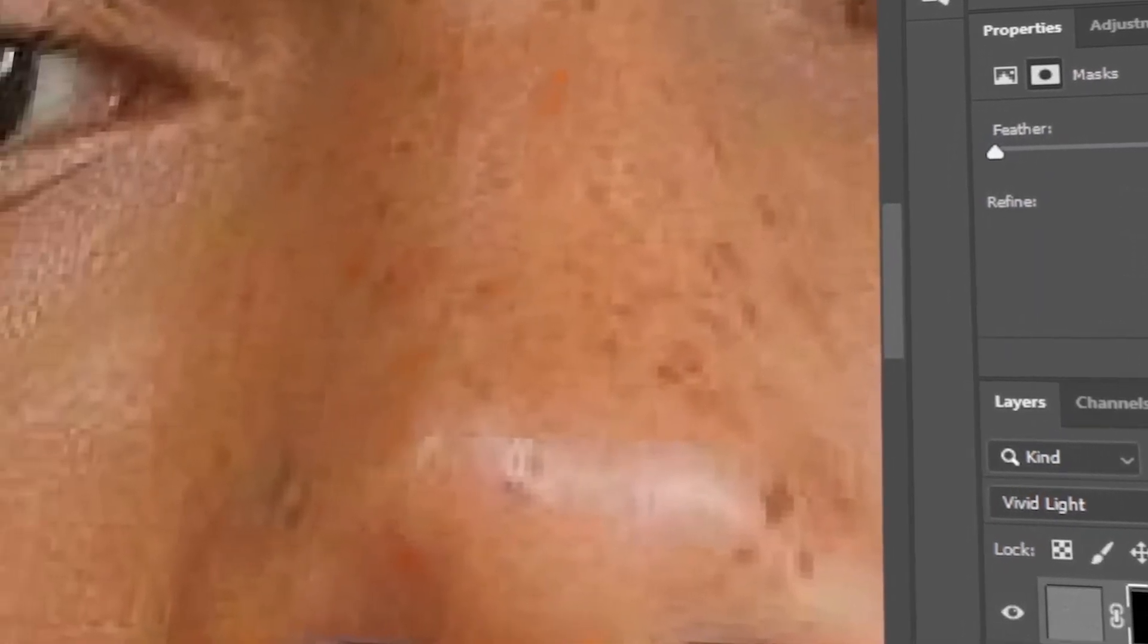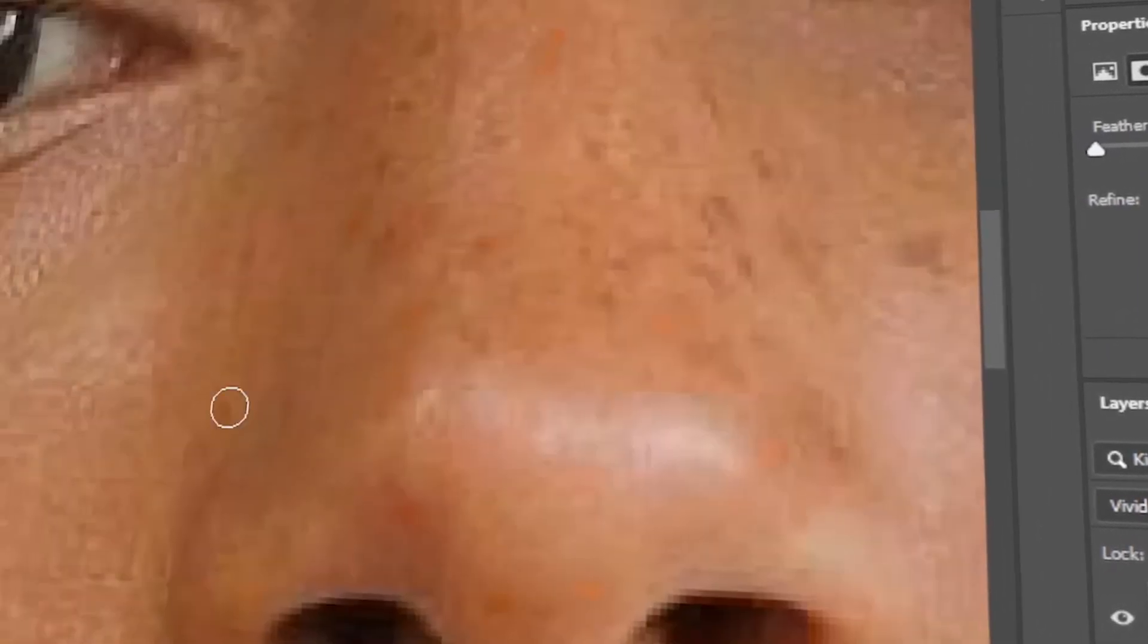In today's video, I will teach you how to remove freckles using Photoshop. Let's get started!